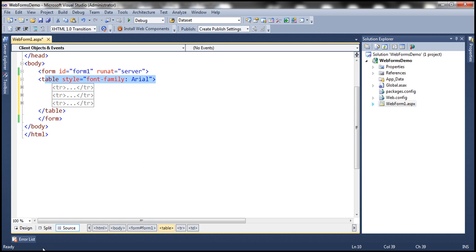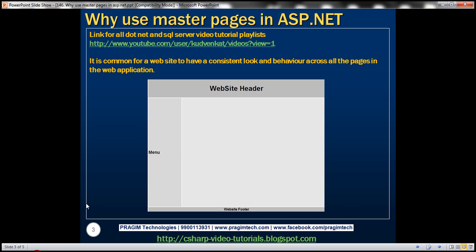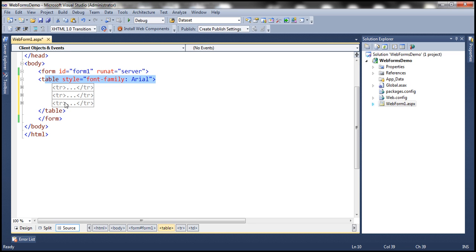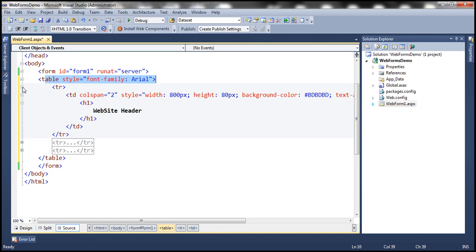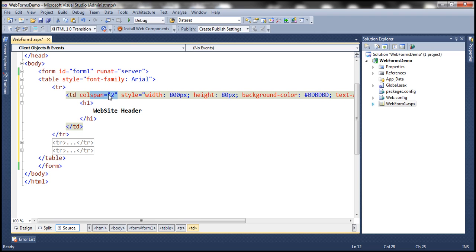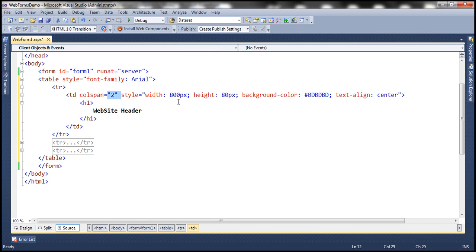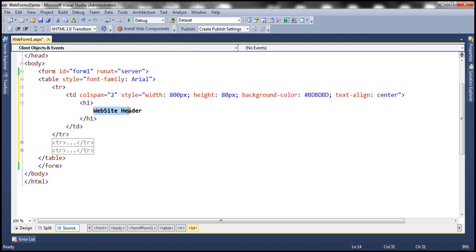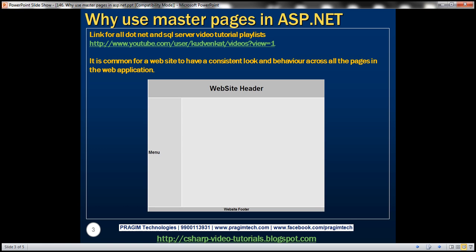Within the first TR, we have only one TD, and the width of that TD should span across the width of two TDs. To achieve that, we have set colspan of the TD in the first TR to two. And we have also set this style attribute: width to 800 pixels, height to 80 pixels. This is the background color, and we have center-aligned the text. This is the text that is displayed in the header.